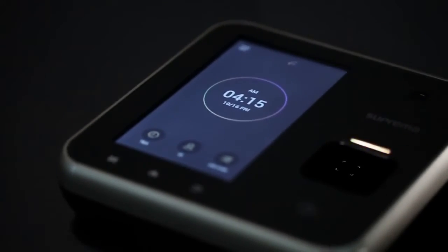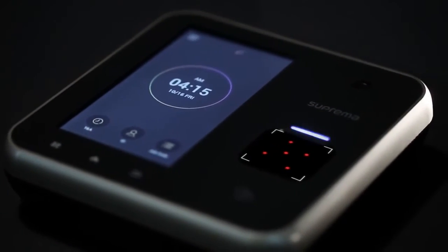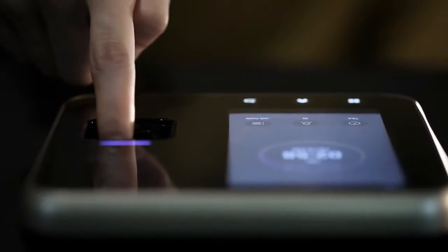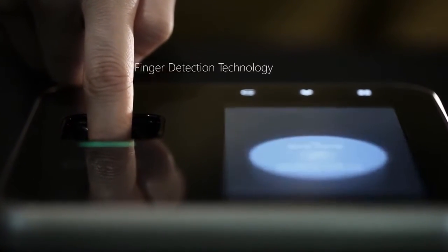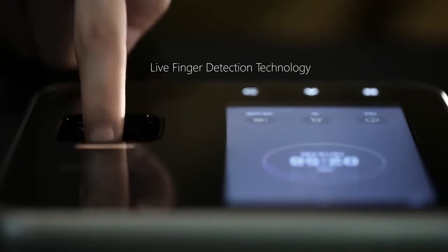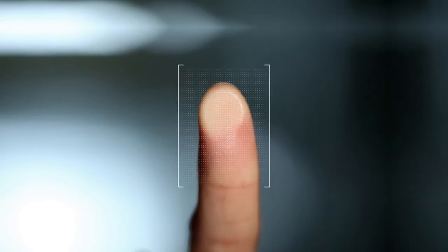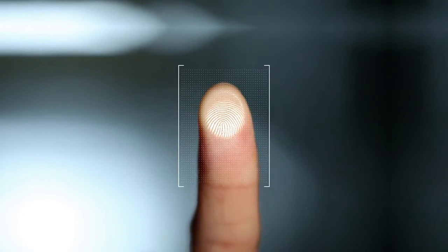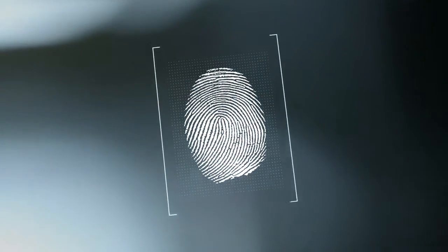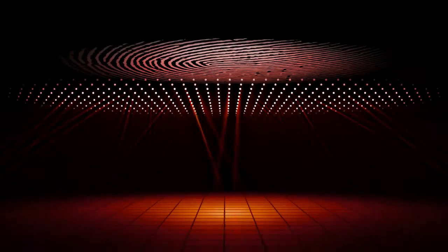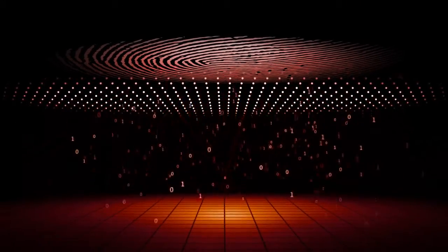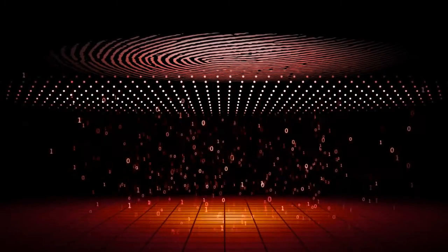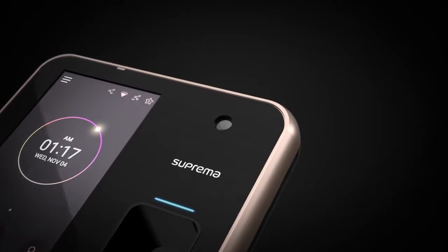BioStation A2 protects the identity of its users even further using Suprema's live finger detection technology. The technology uses combinations of special optics and unique algorithms to distinguish true fingers from those that threaten security.